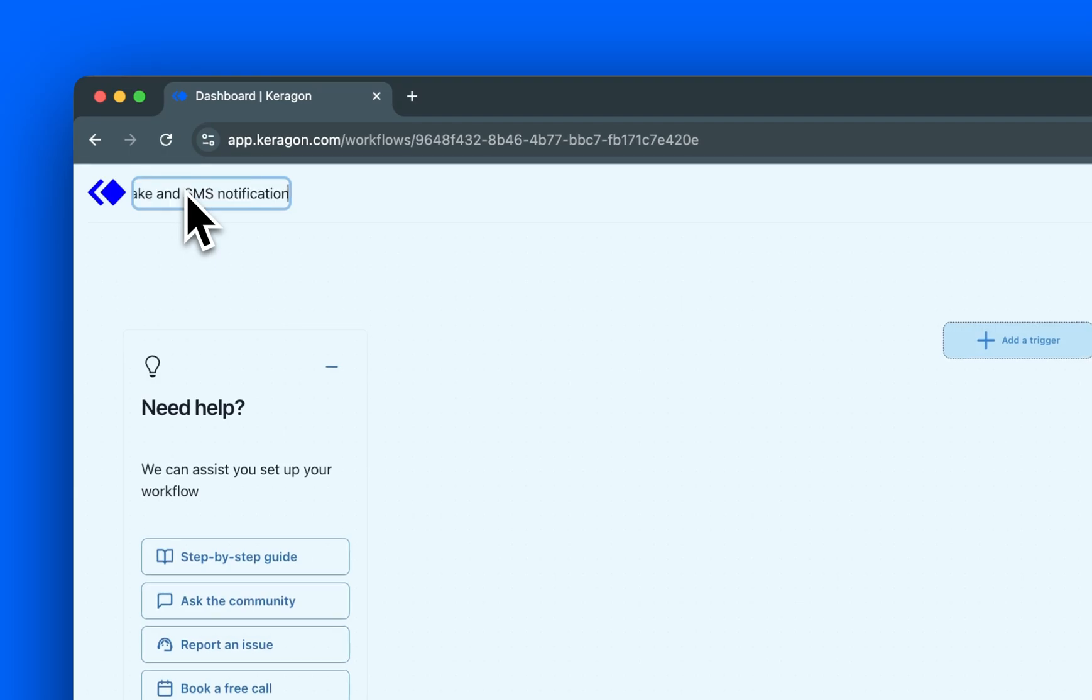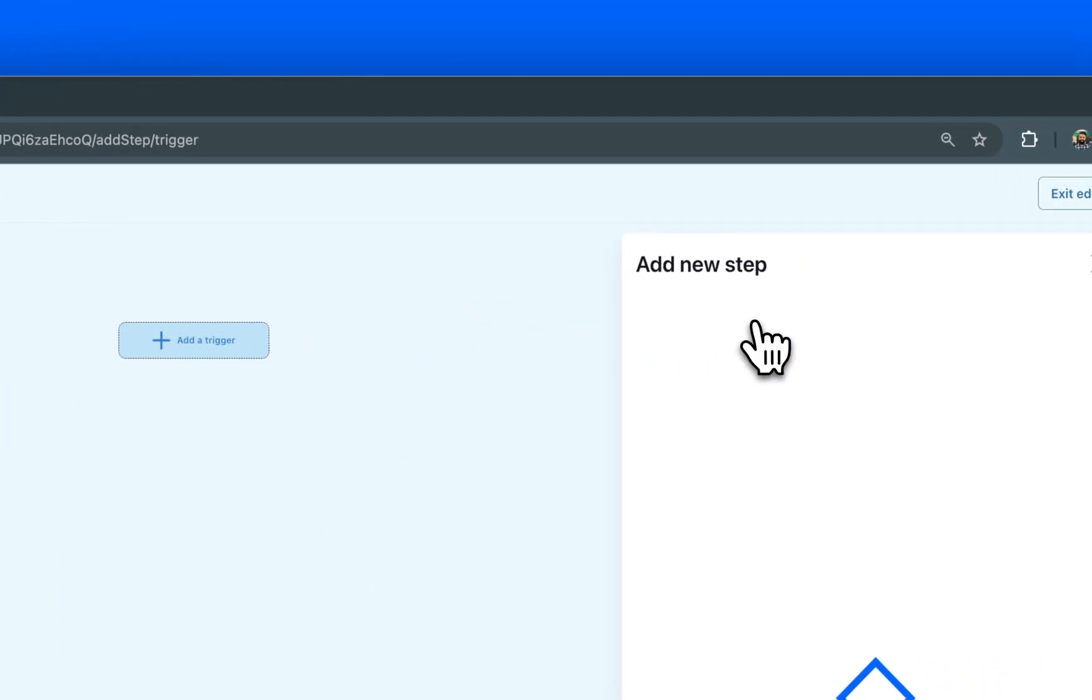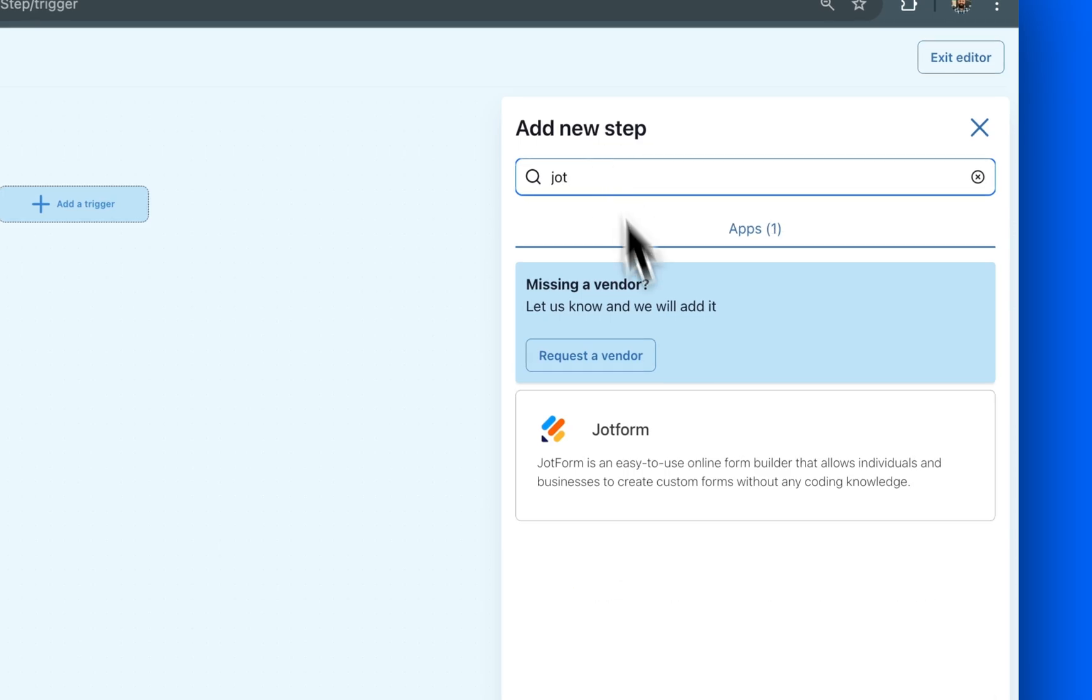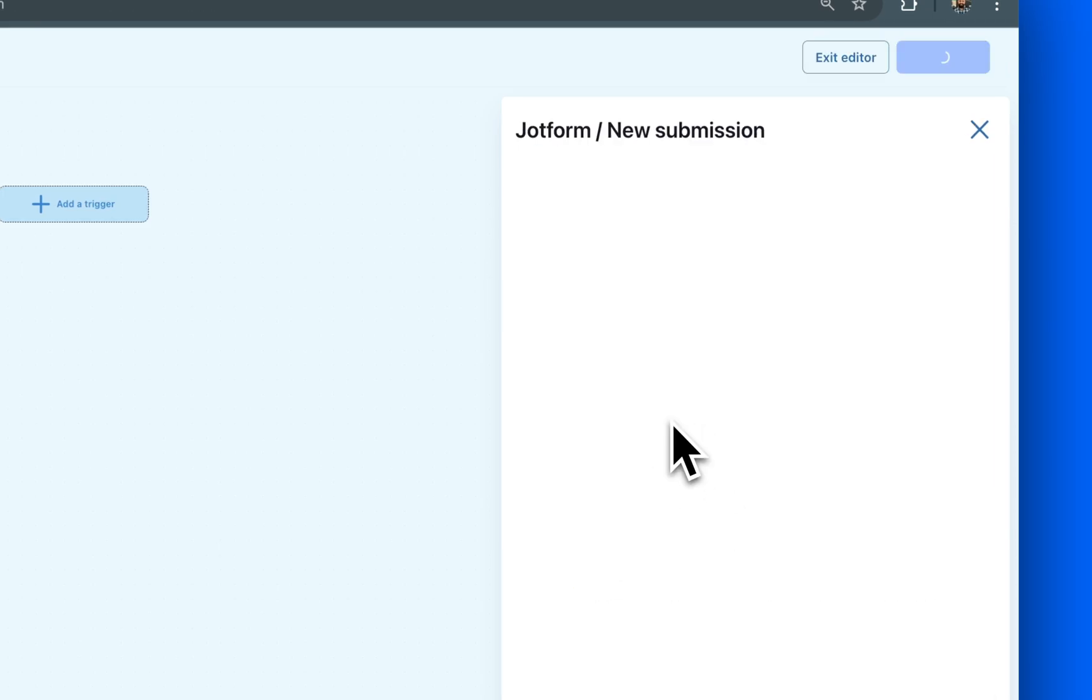To begin, we need a trigger, the event that starts our workflow. For our demo, we'll select JotForm and the New Form Submission trigger.